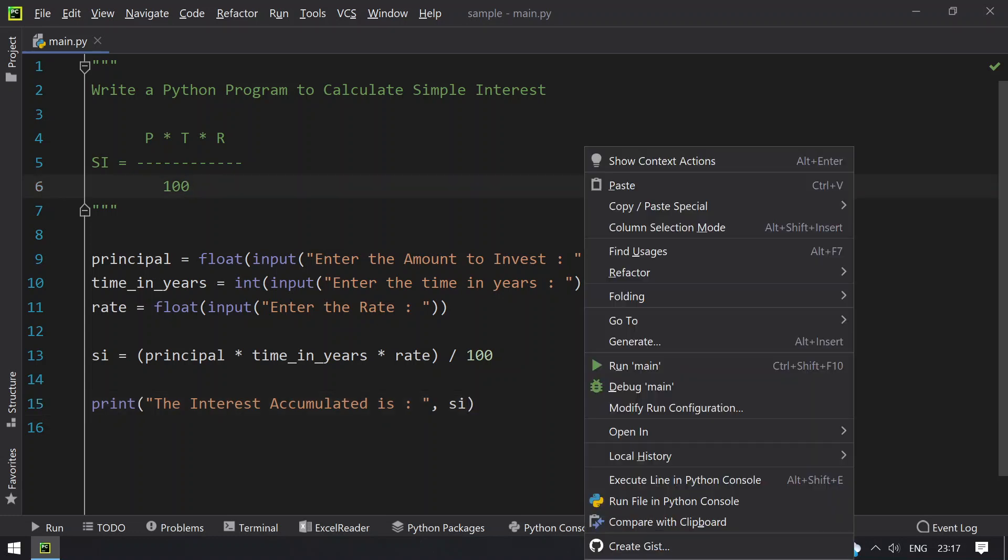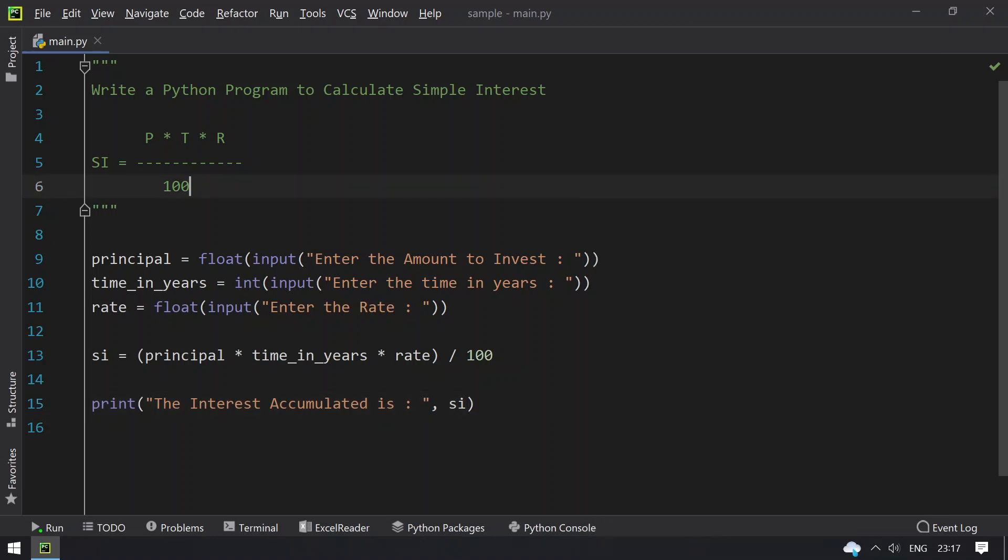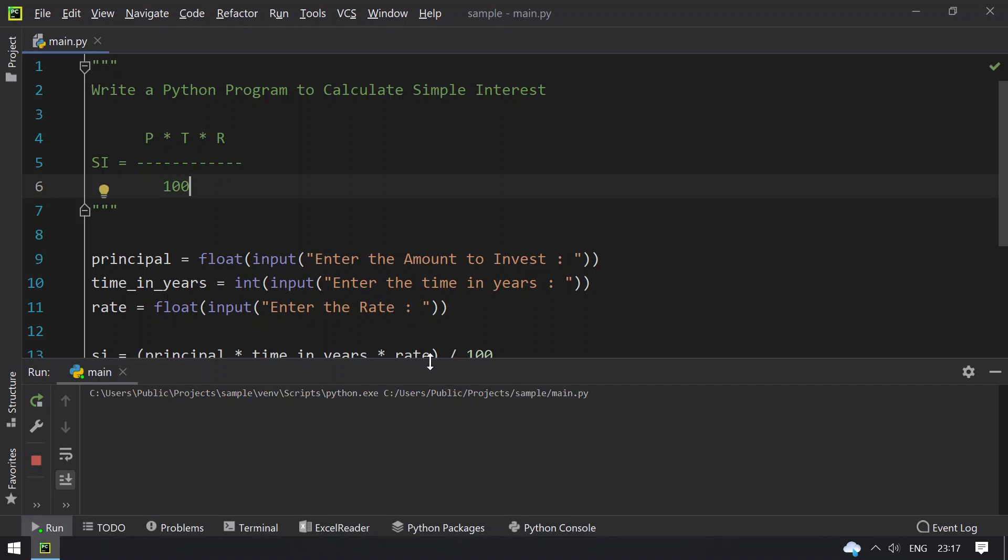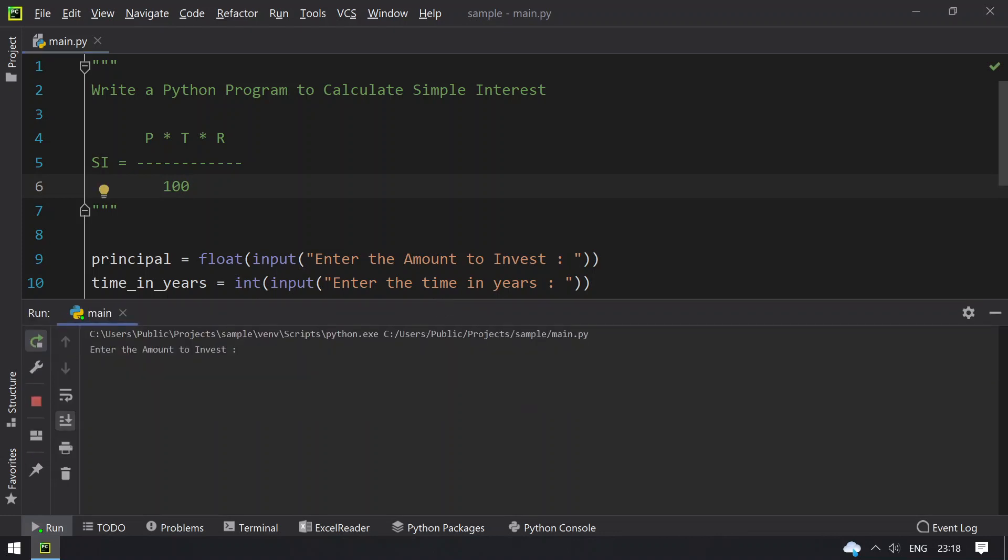Let me execute this. Enter the amount to invest - let's give 10,000. And the year, one year. Enter the rate - 4%. The interest accumulated in one year is 400.